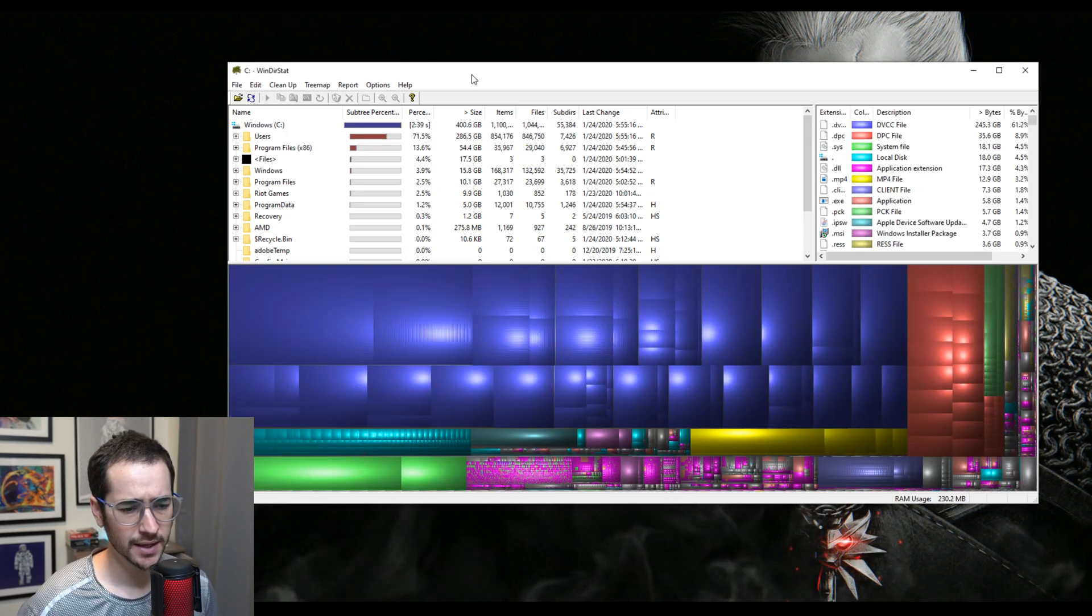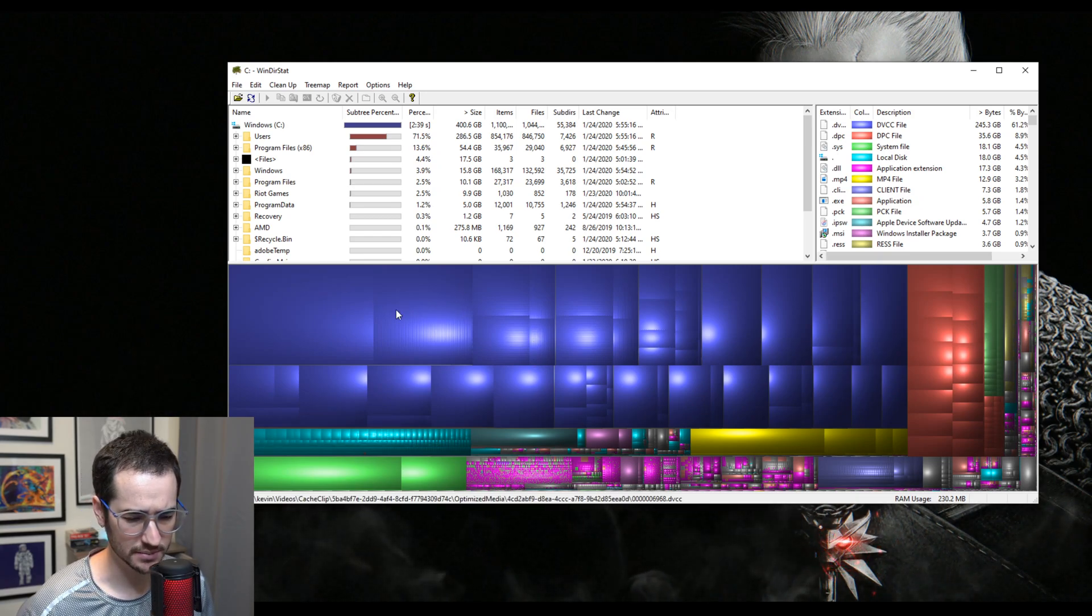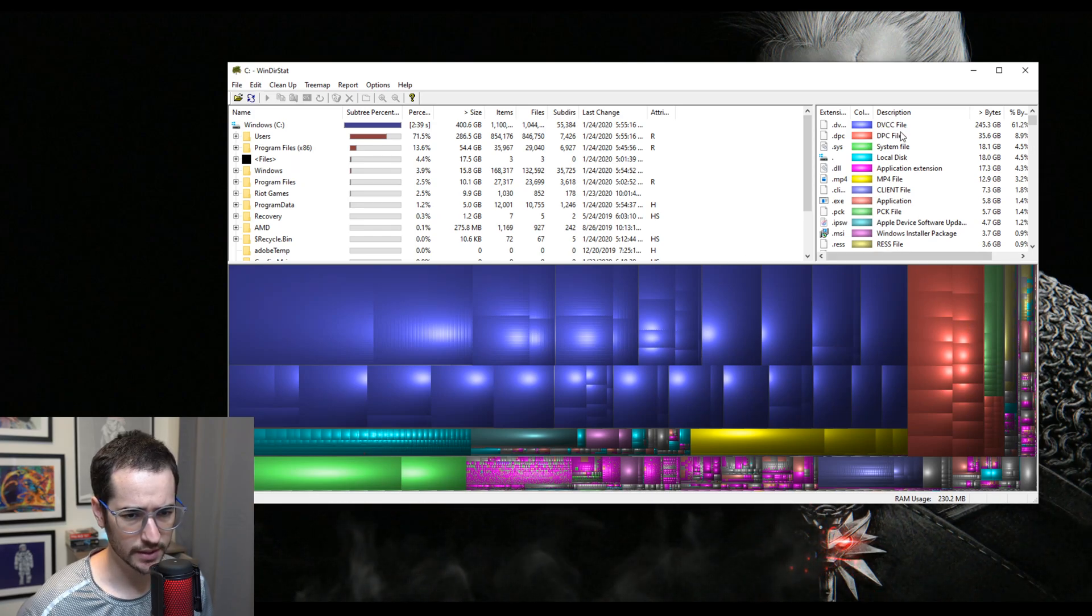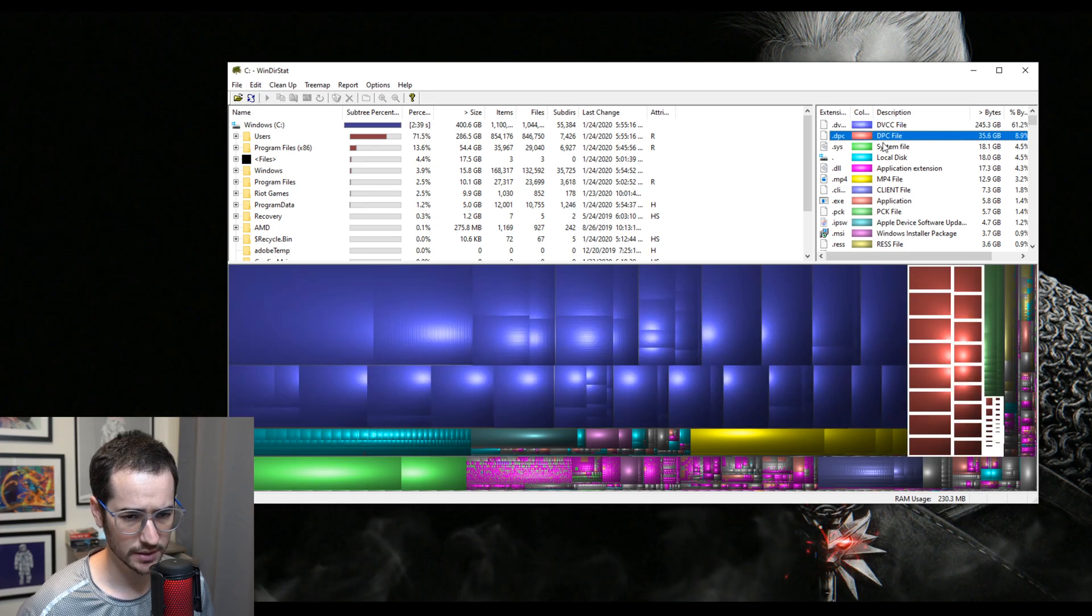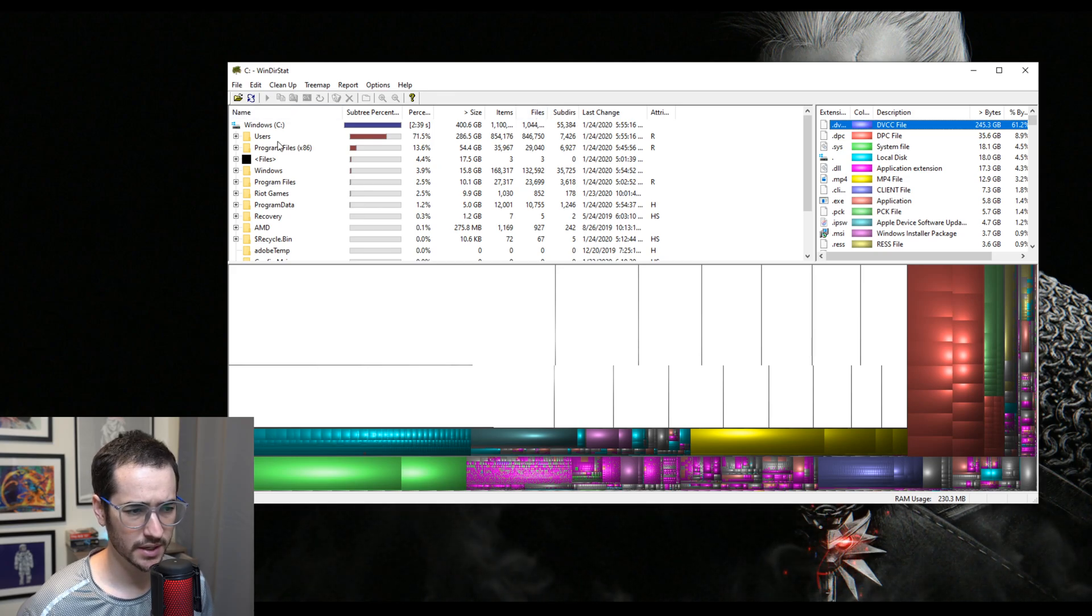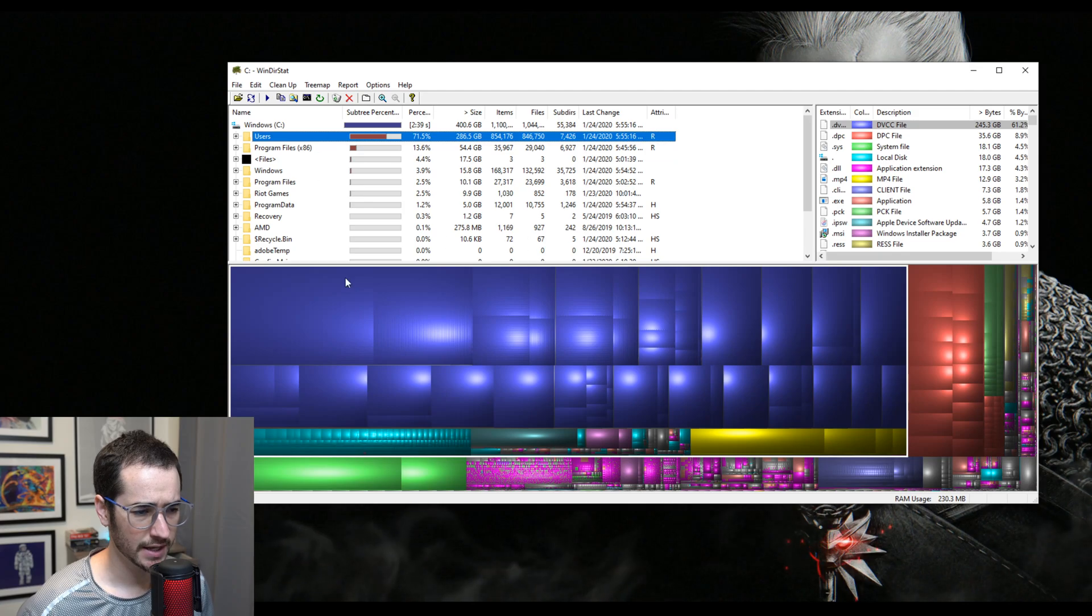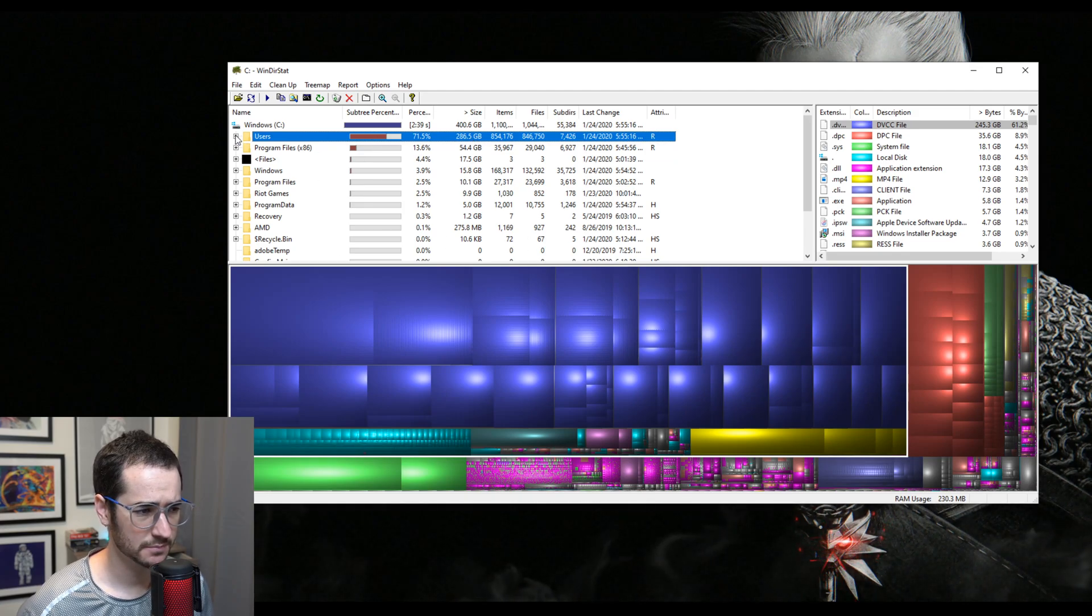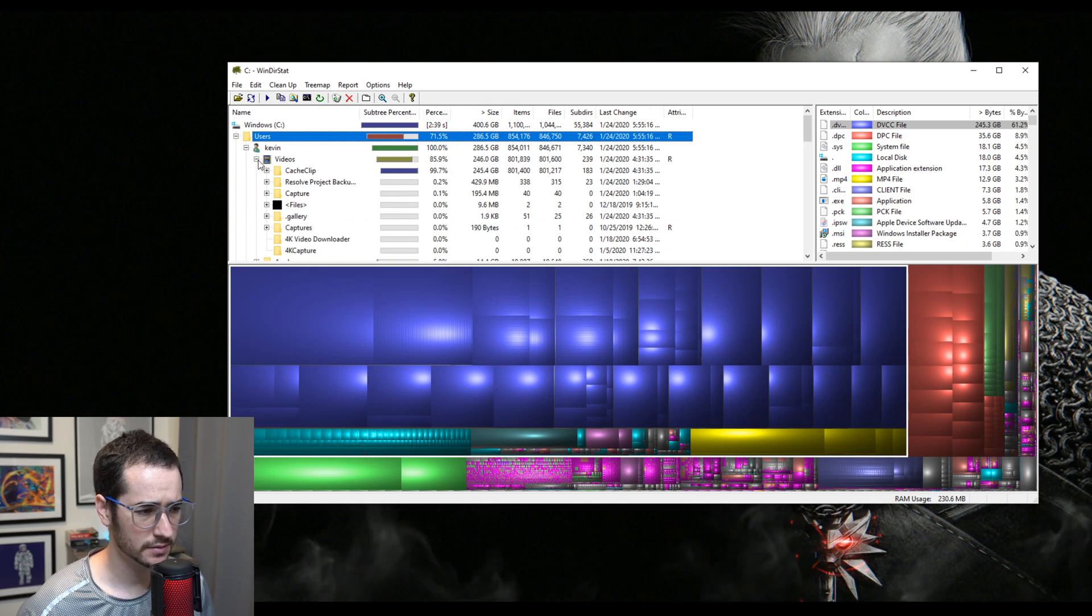Alright guys, so it took like three or four minutes to finally complete scanning, and this is kind of what it's going to look like. So we have like an interesting blocky system down here showing us kind of where all the files are. So it kind of will show you up here, it's like D, V, C, C file, it's taking up most of the storage, and you could click down here and stuff like that. But what is going to be kind of important is like this section. So as you can see, this section is taking up 286.5 gigs.